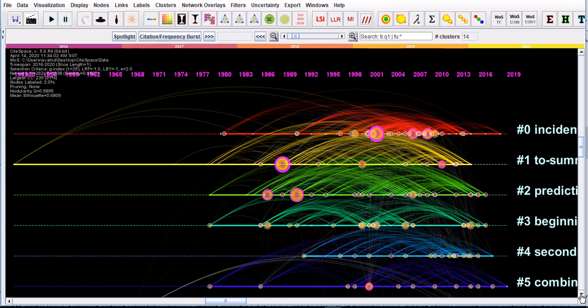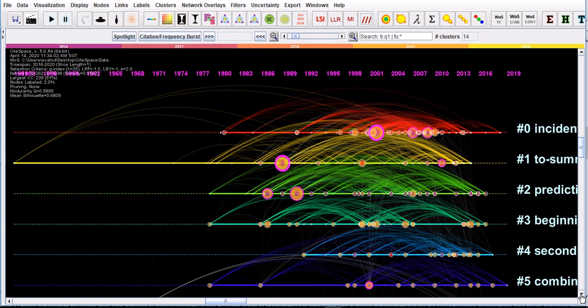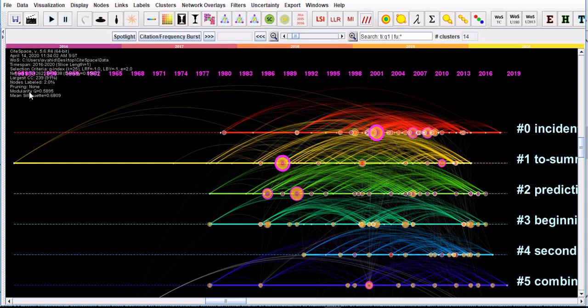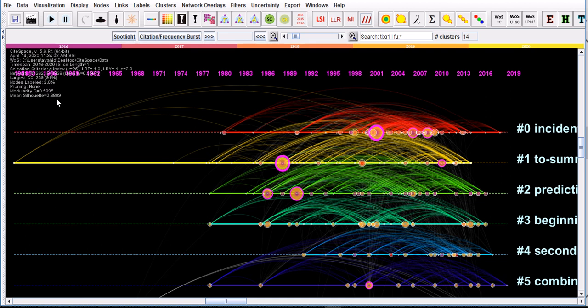Something that caught my eye before doing that is this statistics here. The modularity Q is 0.58, almost 0.6, which is really not too bad. I would say the precision in clustering is pretty acceptable, and the mean silhouette index is about 0.67 to 0.68, which is about 0.7. The homogeneity of clustering is also pretty good.